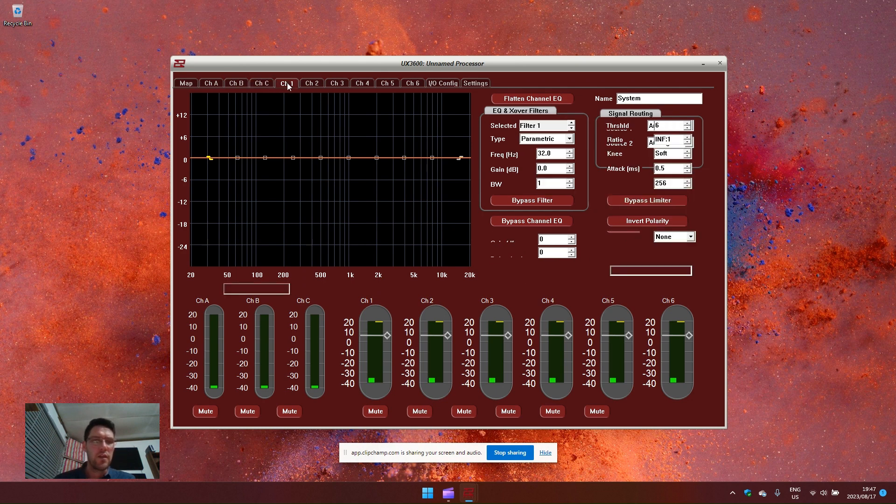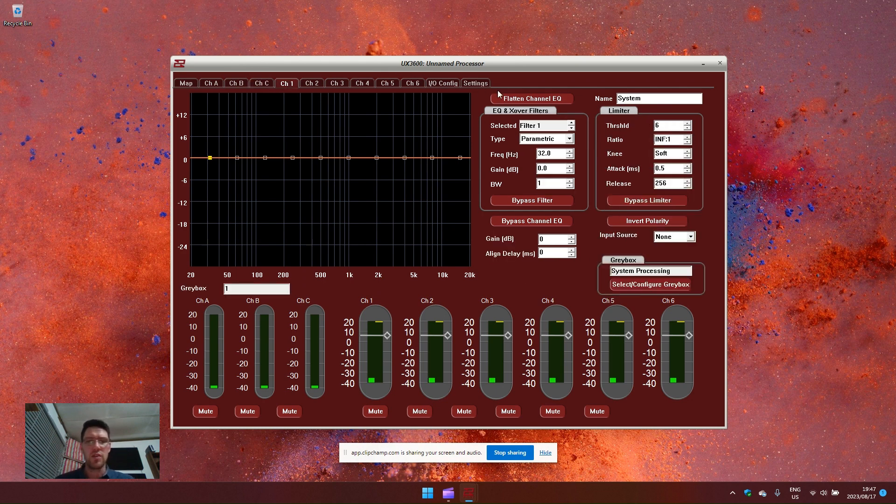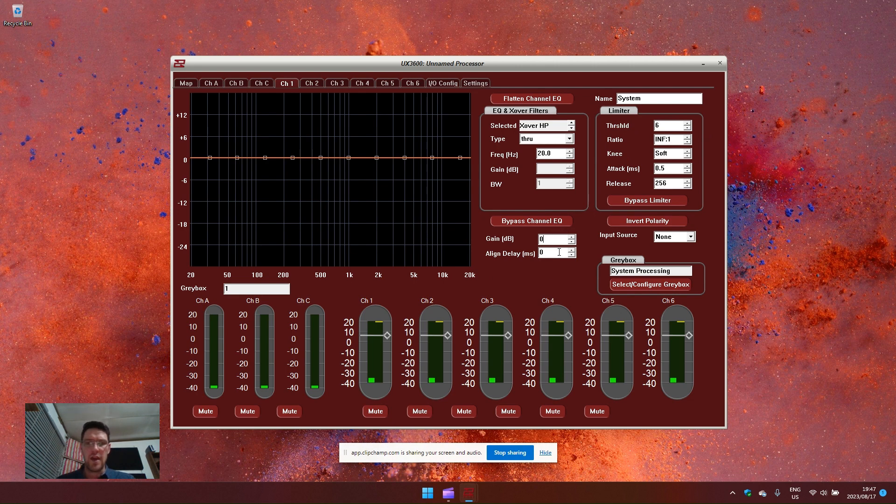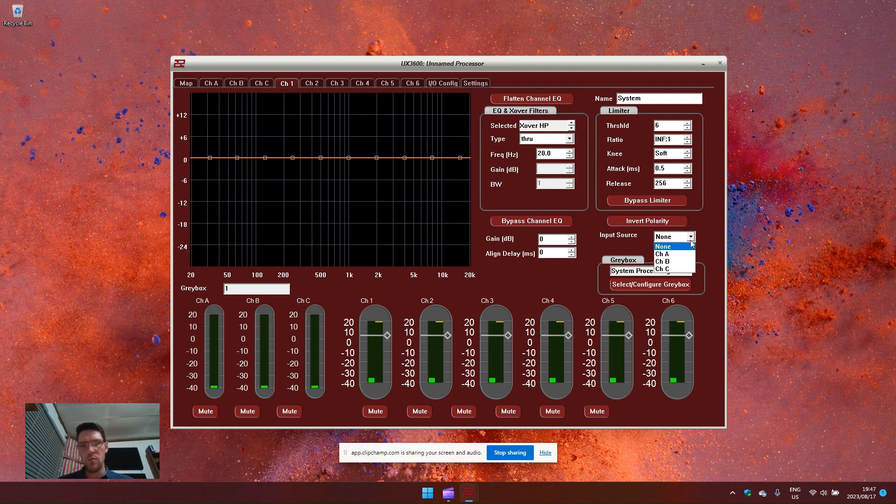The output modules have a high pass and a low pass additional to the 10 EQs. You have a limiter section, a gain and a delay and an invert polarity. You can also select the input source where the signal needs to be fed from.